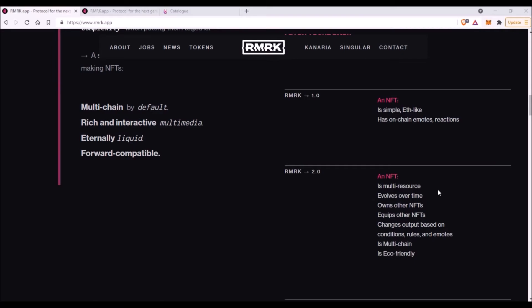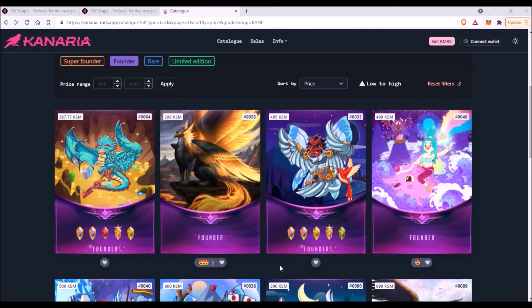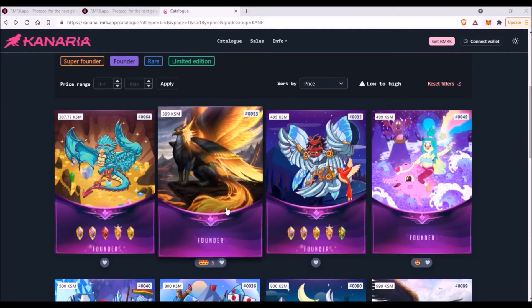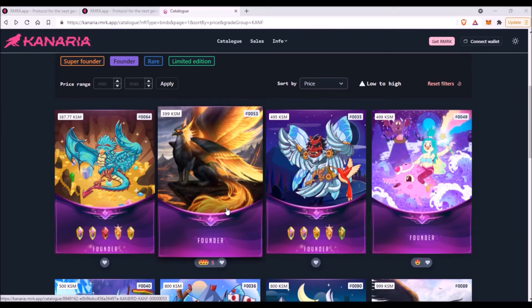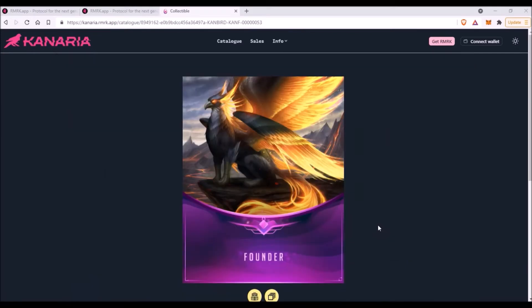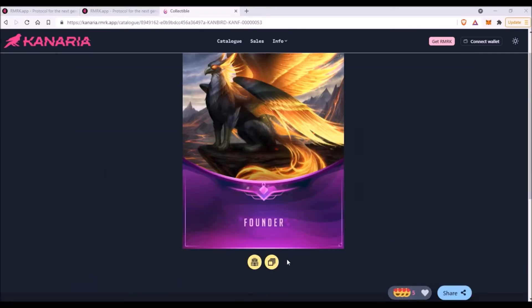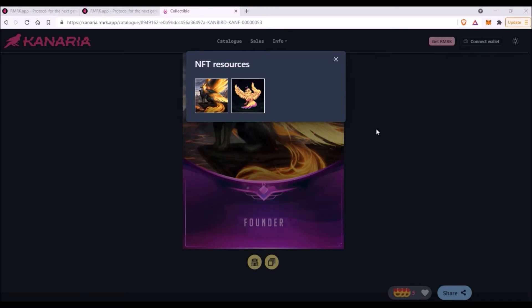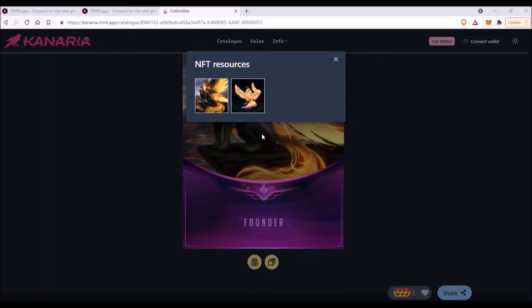Now let's check what this really means in normal language. Let me pick for example this founder bird. So let's click on him, and now when we click on this multiple square icon, we can see there are actually two different resources for this particular NFT. If I was the owner of this bird, I would be able to switch between those two resources as I wish, and the one that I would click on would be shown as the default resource—basically the default picture for this NFT.